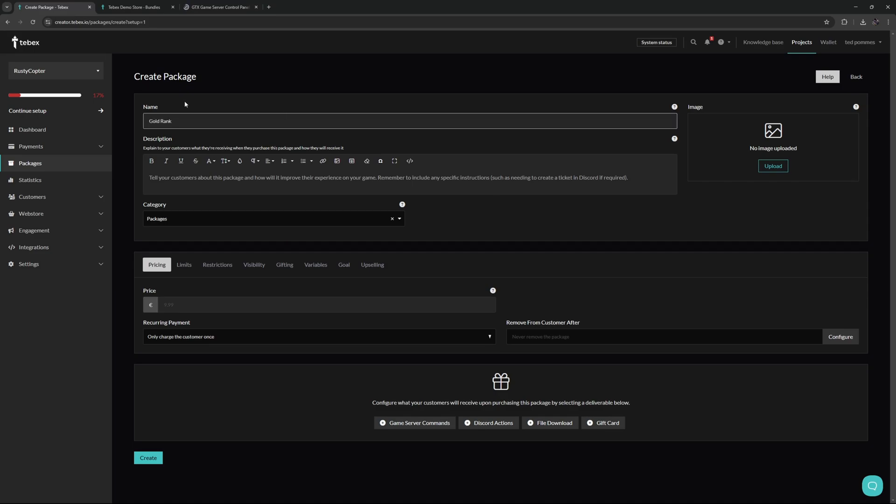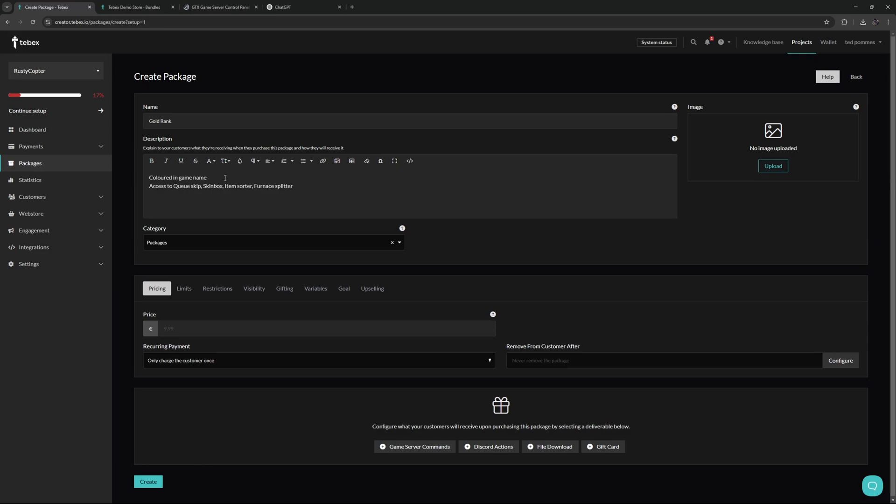Of course this information really depends on what you're offering. In this example I will do some sort of VIP ranking. I will just call this a gold rank. The description is both really important and can be fairly difficult to write. On one hand it needs to be informative because the customer needs to know exactly what they are getting when they claim or purchase this package, but you also want to make sure that it's easy to read and the customer doesn't just skip over it.